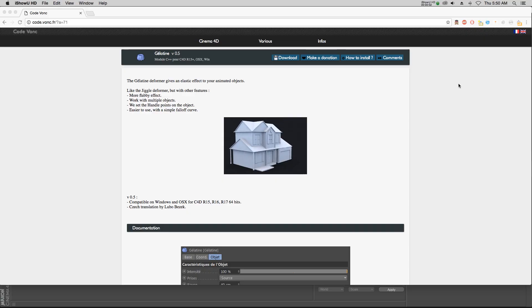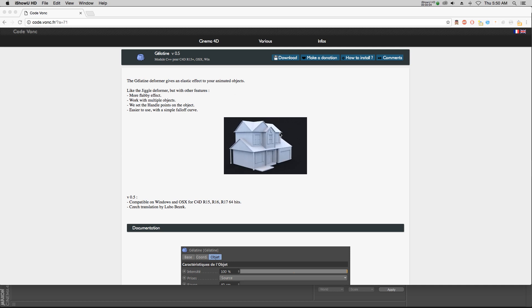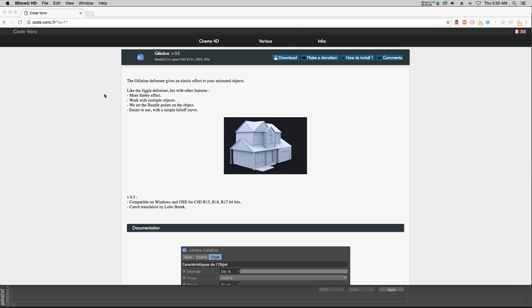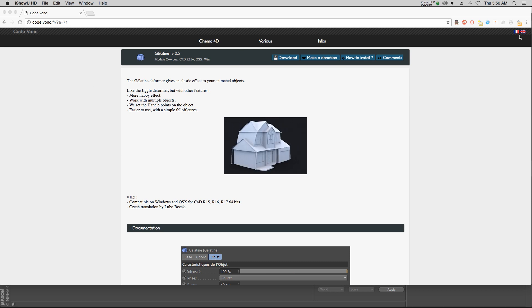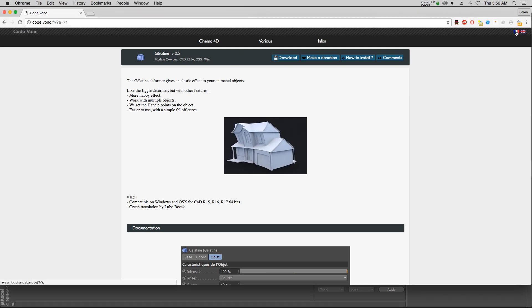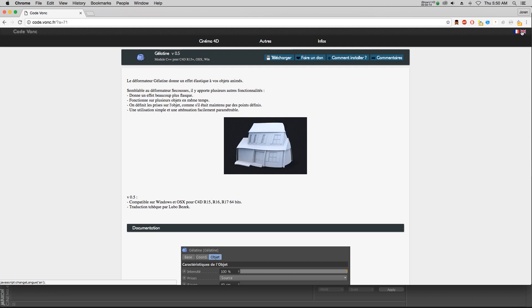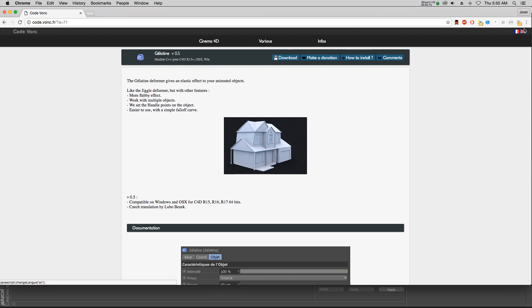Hey, what's up everybody, hope you're having a great day. I found this really fun plugin online for Cinema 4D and wanted to share it with you. This is by Code Vonk. Actually, if you go to the website, it'll probably show up in French, but we can toggle English in the top right corner here.